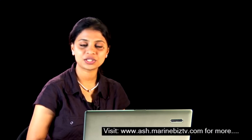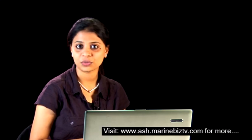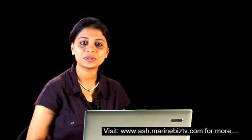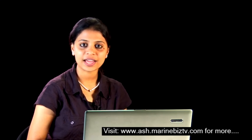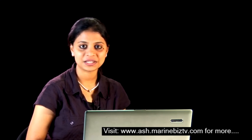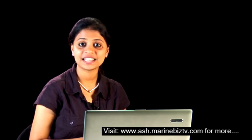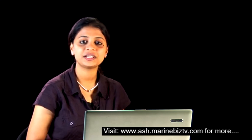Hey viewers, that's all with regard to updates. To get more information on maritime activities, you can log on to maritimeupdates.com and also be in touch with me through my blog ash.marinbiztv.com. Stay tuned and catch you later with some more fresh updates. Till then, bye bye.